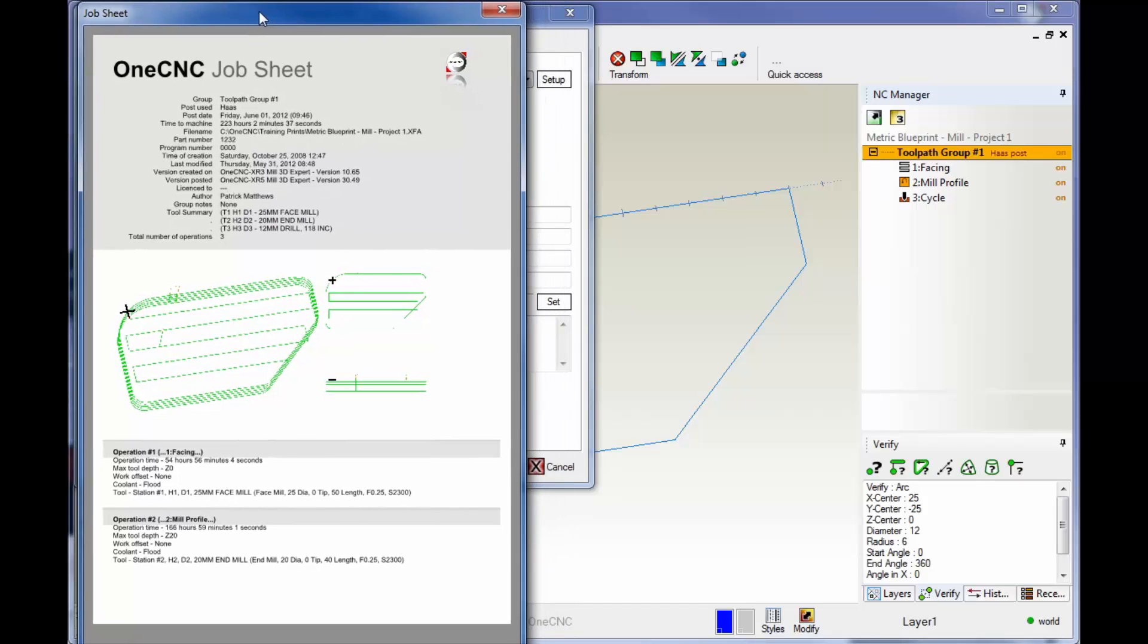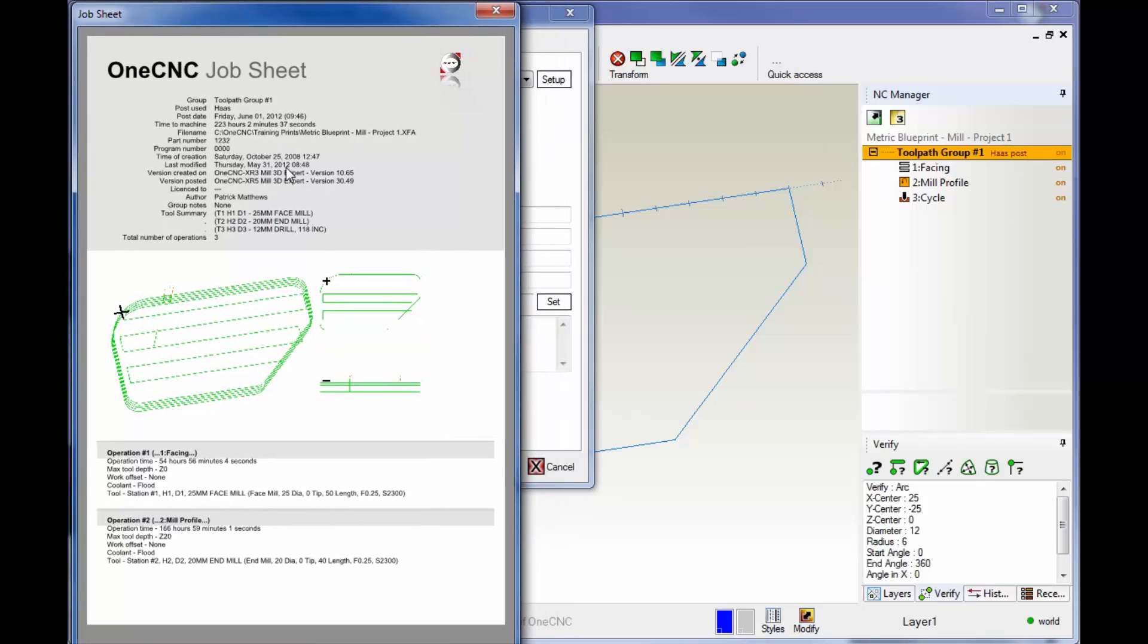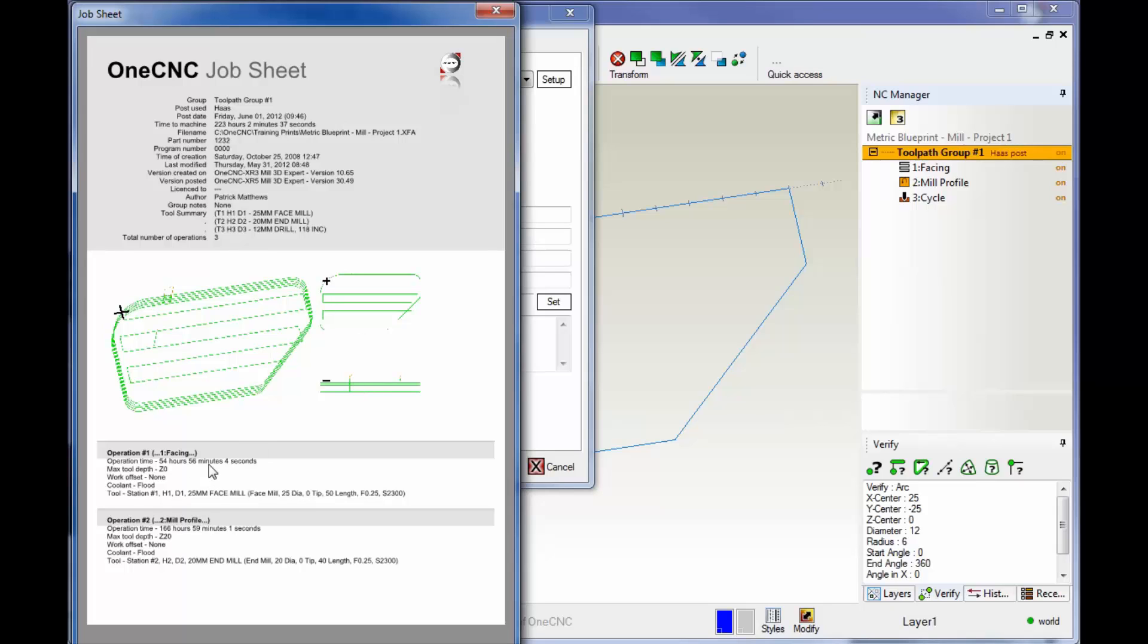And there's a preview of the job sheet. This is a very nice job sheet. And again, this is just a preview. It's kind of hard to see everything here, but it gives you all the information up here. It gives you some different views of the part. And then it gives you a list of pertinent information for each operation.